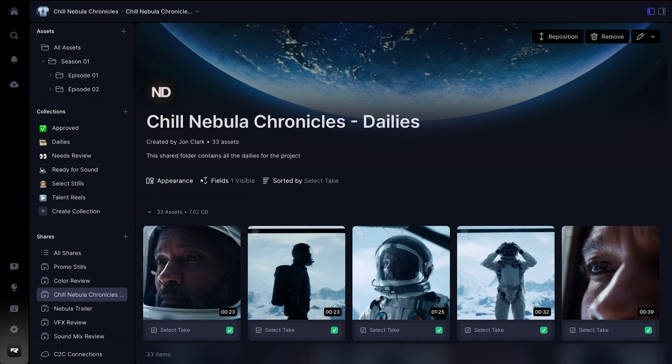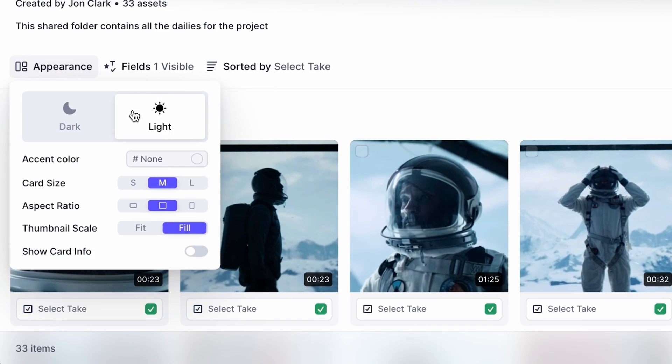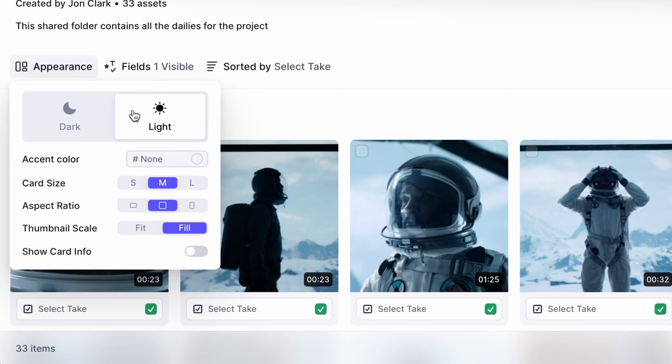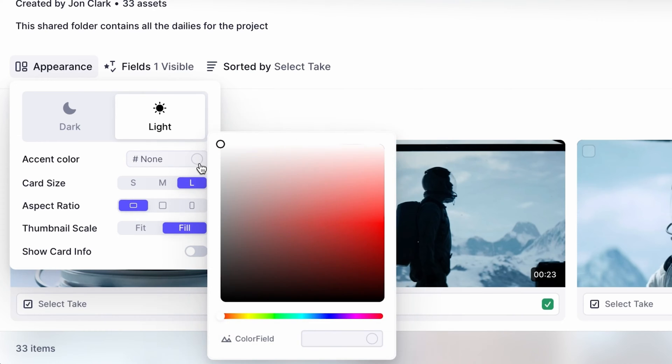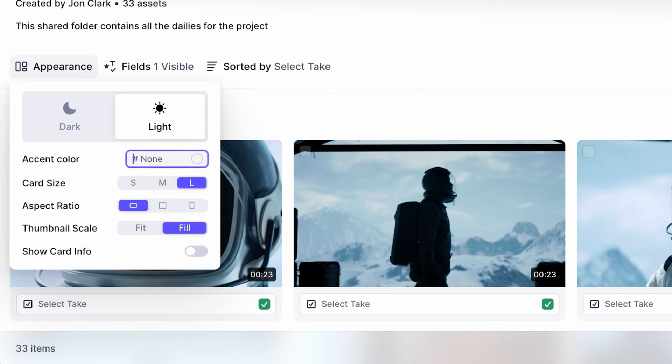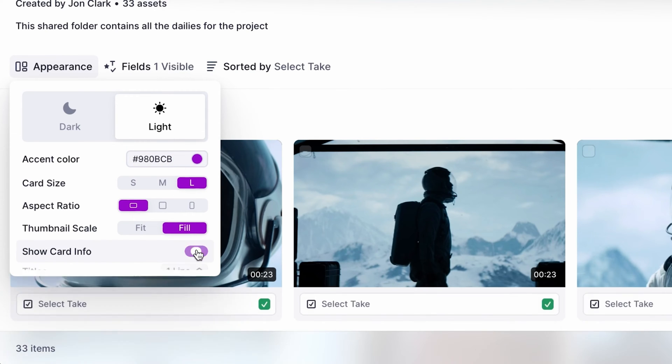As you continue to explore, you'll discover the brand new WYSIWYG editing panel, which allows you to refine every aspect of your share's appearance. Choose your share's layout, colors, and relevant media information you want displayed.